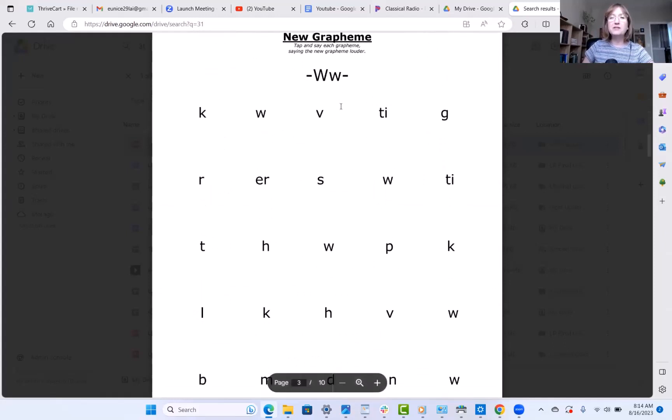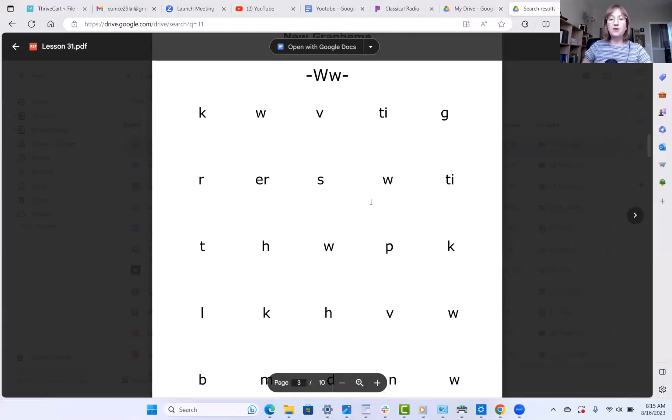Your grapheme for this lesson is W. W is a pushing sound. There is not much movement in your mouth — your jaw doesn't drop much. It's not wah. W is a pushing sound — think of pushing forward. The sound is W, and your mouth doesn't really move much. That is the sound I would like you to practice on this page along with all the other graphemes.